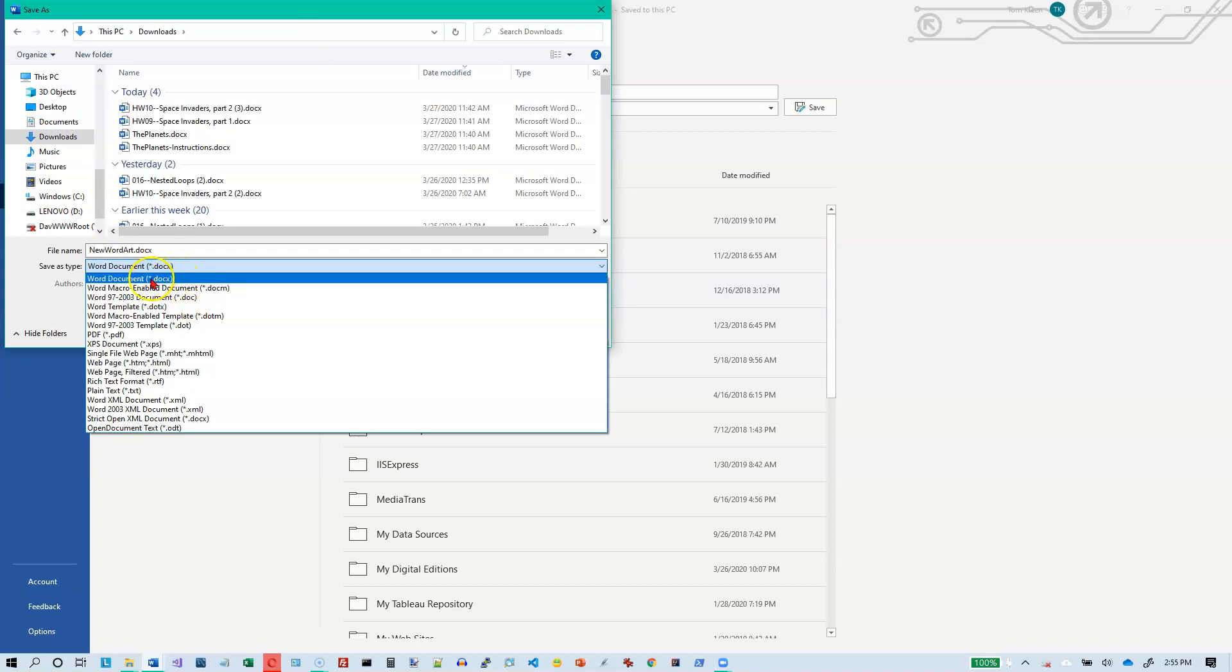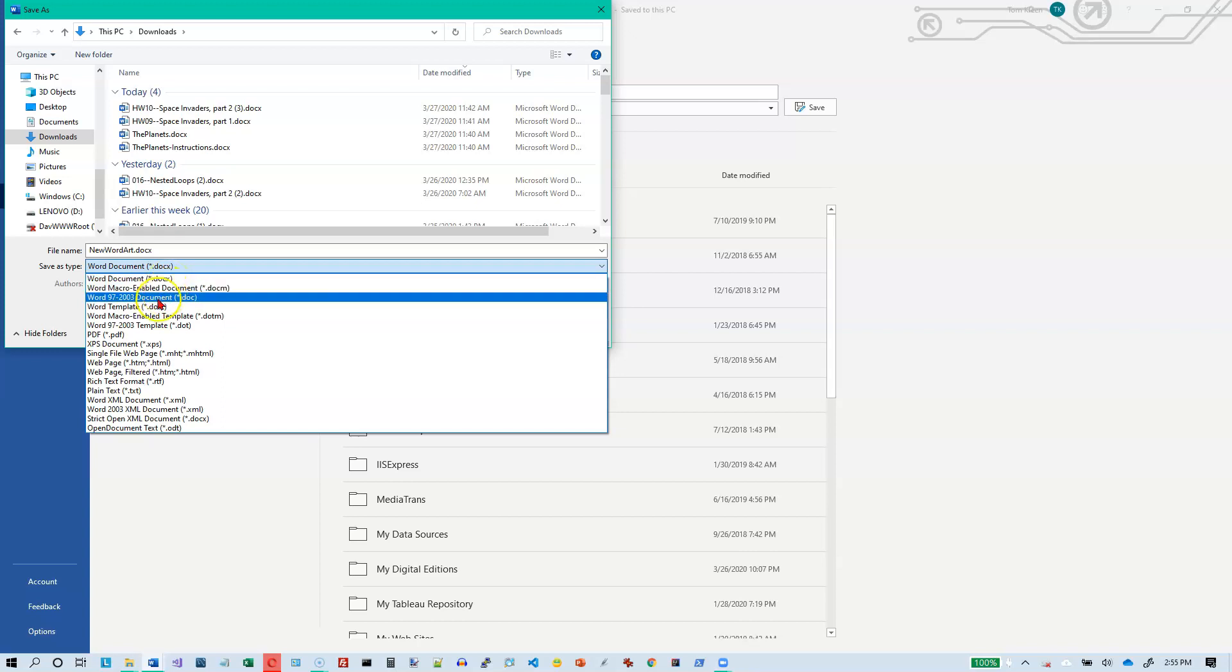Instead of saving it as a docx file, which is the new relatively new version of Word, I'm going to save it in the old format they call the 97 to 2003 doc. There's no X on the end.